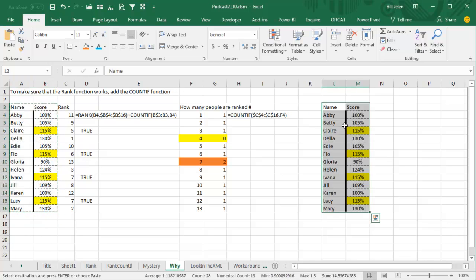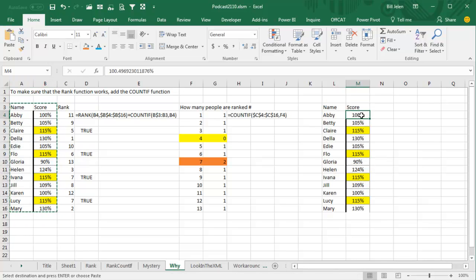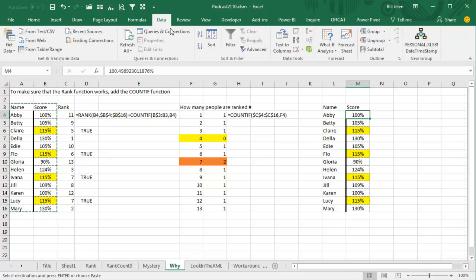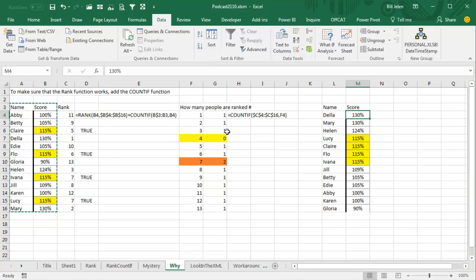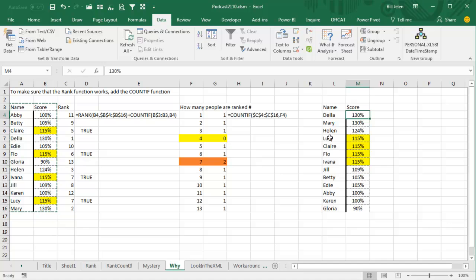So I came over here, and I sorted descending based on the score. And when you sort descending and you have a tie, Claire, Flo, Ivana, and Lucy should all come together. All right. Now watch this. I'm going to do Data, Z to A. Claire, Flo, Ivana, they stay in the same order, but for some reason, Lucy jumped from last to first. That shouldn't happen. If this was a dead tie, there's no reason that Lucy should move. In the case of a tie, it stays in the original order. This should be Claire, Flo, Ivana, Lucy, not Lucy, Claire, Flo, Ivana. There's something going on here.